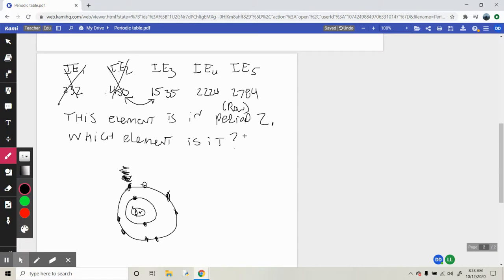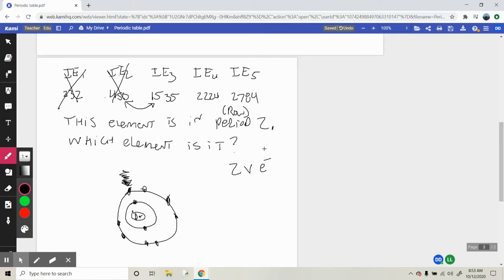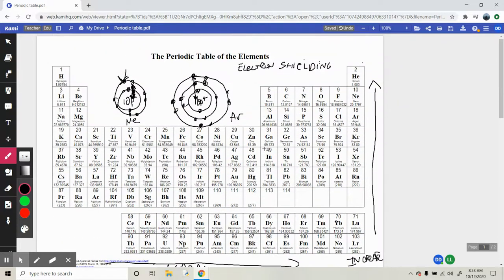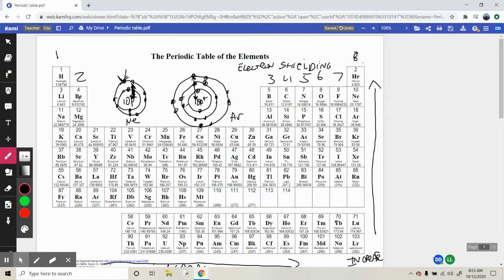So we know this element is in period 2 and has two valence electrons. Going back to the periodic table, period 2 is row 2. In that row, elements have one, two, three, four, five, six, seven, or eight valence electrons respectively. Period 2 with two valence electrons — it had to be beryllium.